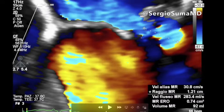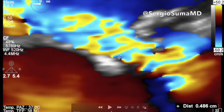The ERO is 0.74 square centimeters and the regurgitation volume is 92. The 2D vena contracta is 0.48 centimeters.